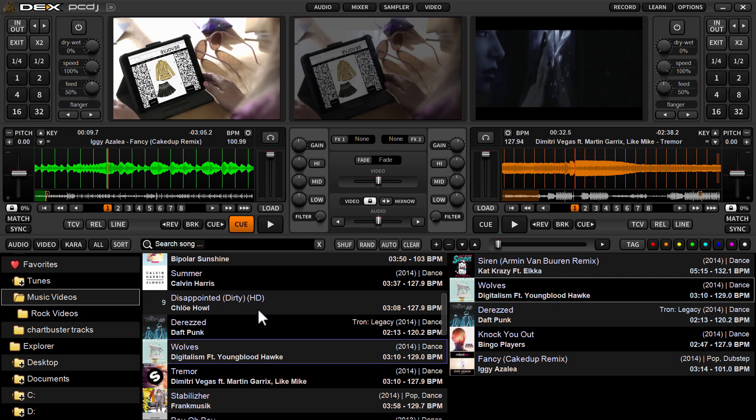With DJ controllers that we have natively mapped, that's zero configuration — all that means is the controller is plug and play. If it's on the list of supported controllers, you just plug in your controller before you open DEX 3, make sure it's powered on, then fire up DEX 3. It will automatically find the controller and just work. The only thing you have to configure is the audio outputs.